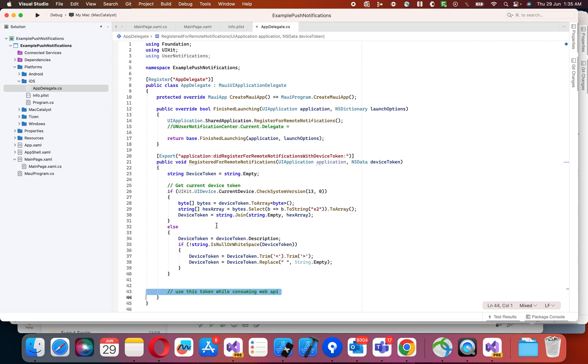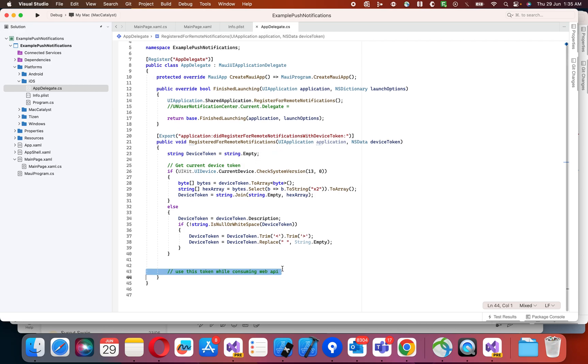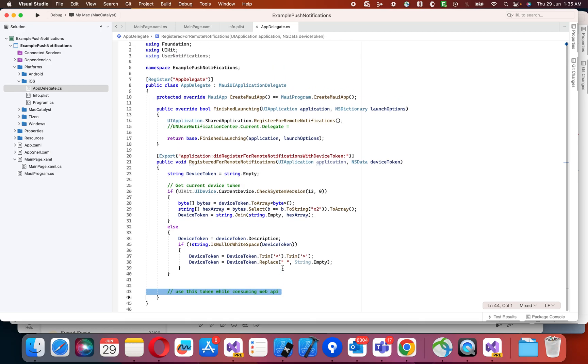And the next step is, once you consume this web API, you're going to receive a push notification. Once you receive it, if you click on the push notification, it should navigate to your application.